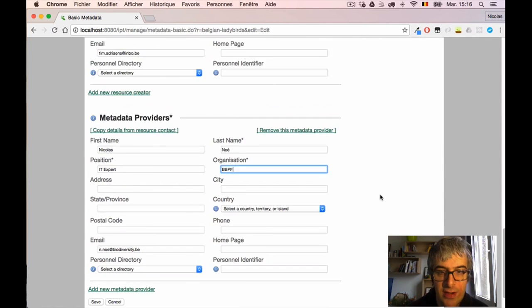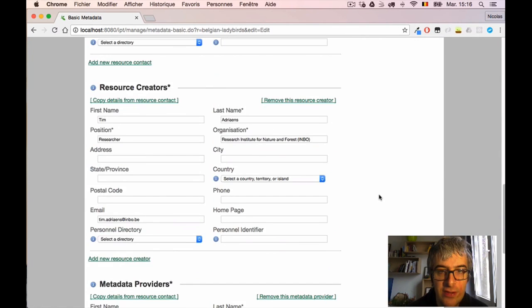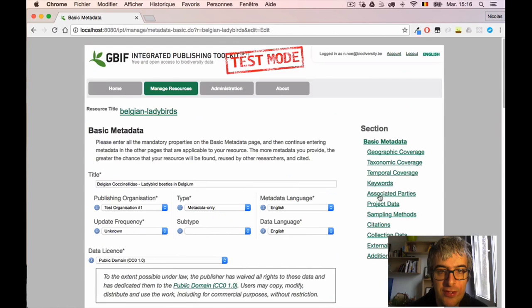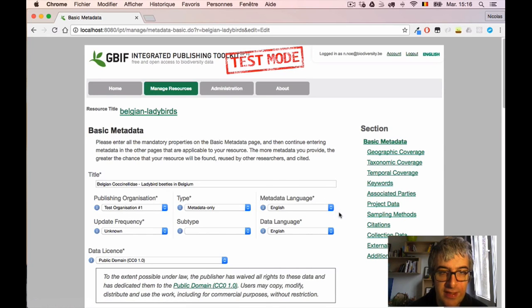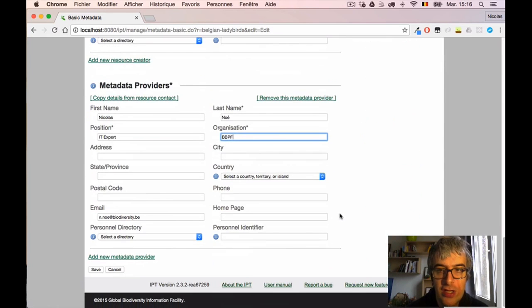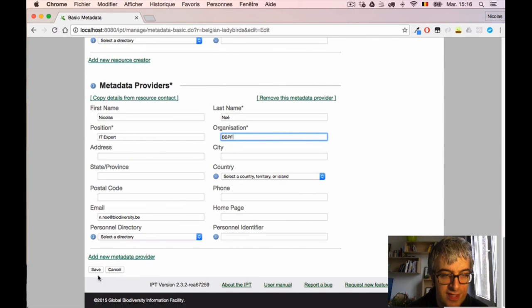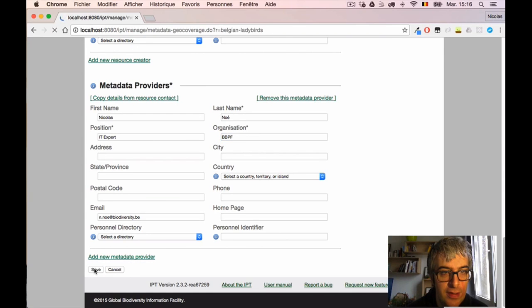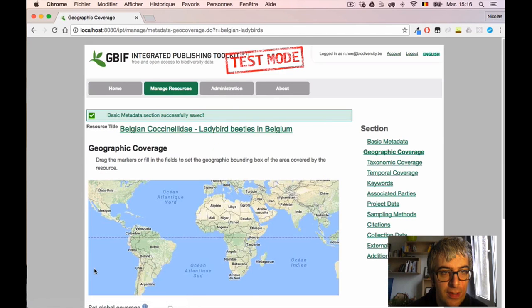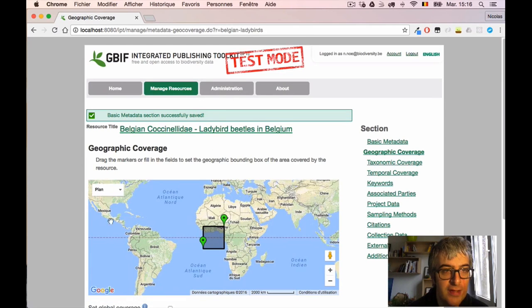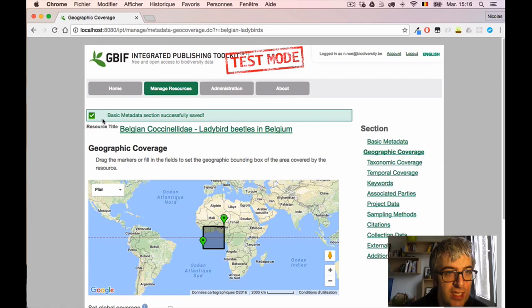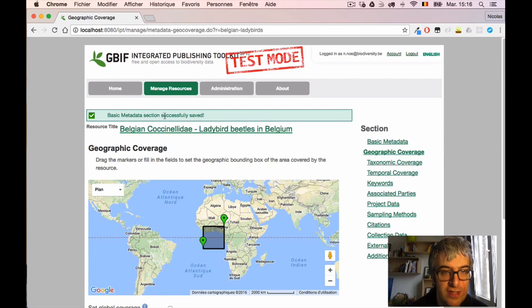Here it is. So I think I filled all the important information in this basic metadata page, so I will click on the Save button at the bottom. And it's accepted, I have a message saying 'Basic metadata section successfully saved'.